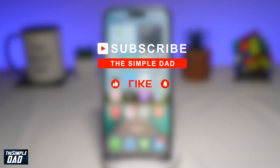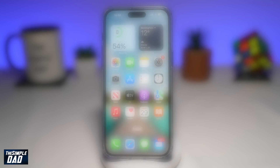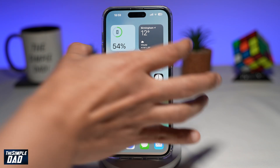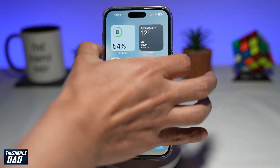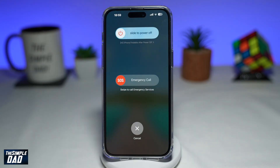If you're new on the channel and you want to find out more about your iPhone, your Android phone, or any of the social media apps, then go ahead and hit that subscribe button to become a part of the Simple Dad community. Hit the like button if you find this video useful. So if you find it hard to press these two buttons to shut down your iPhone, then let me show you a new way of shutting down your iPhone.